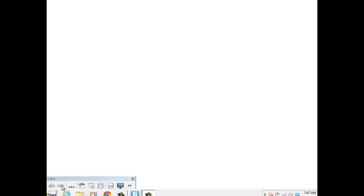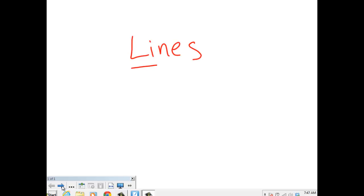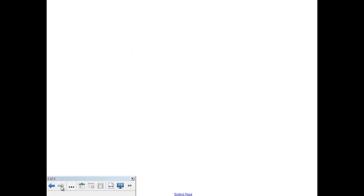Hey guys, today we are going to talk about the different types of lines. There are several different kinds of lines that you're going to have to know for fifth grade, and so this video is going to cover those three types of lines.